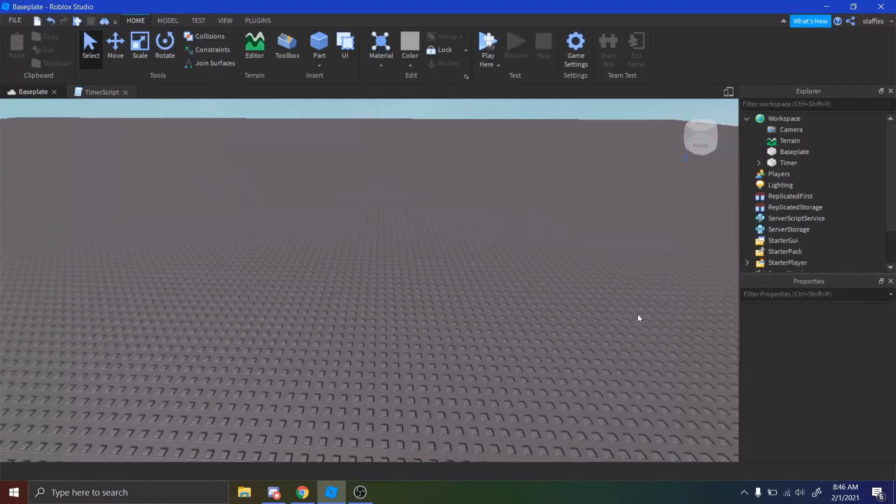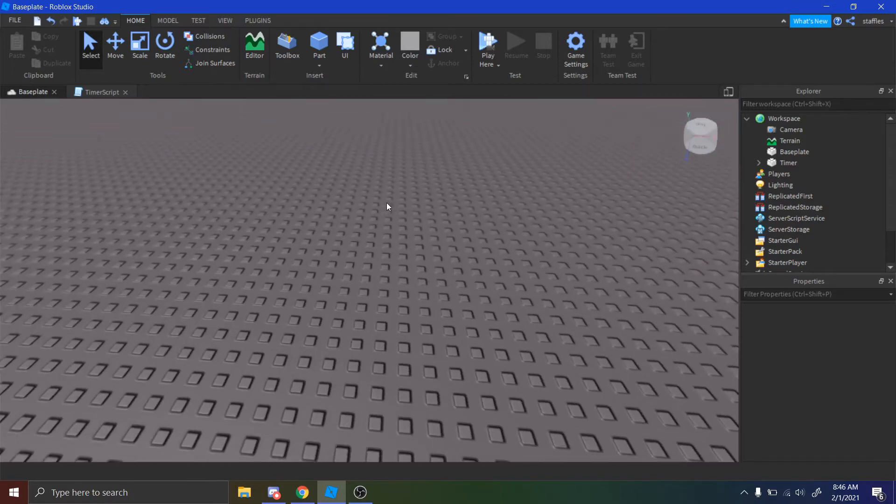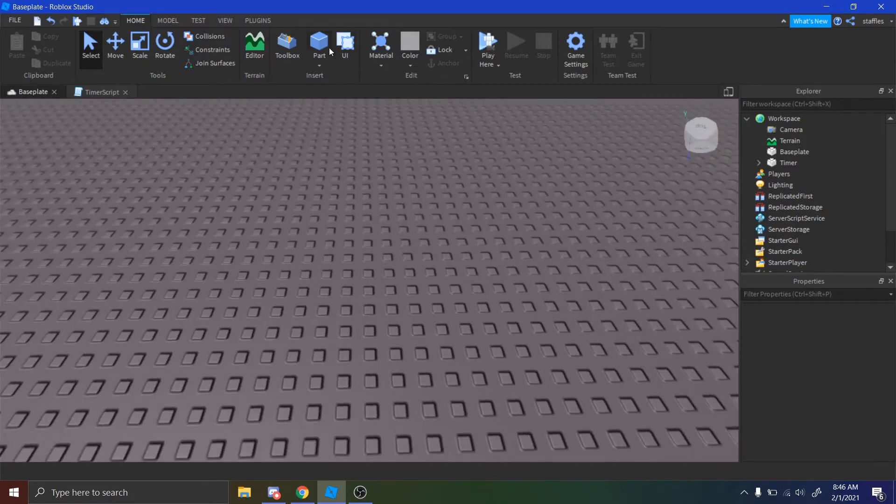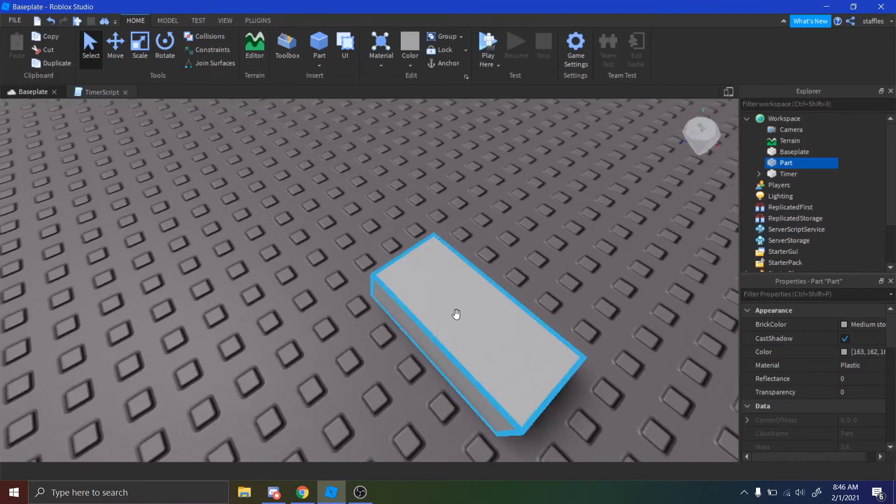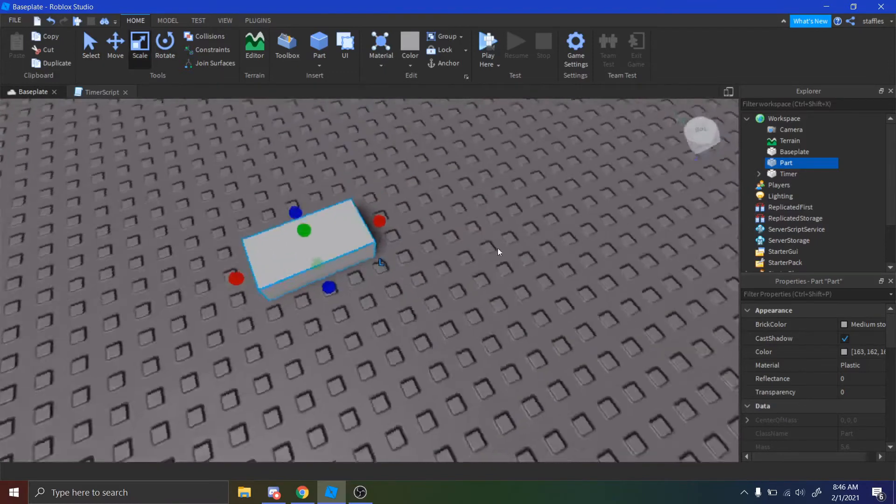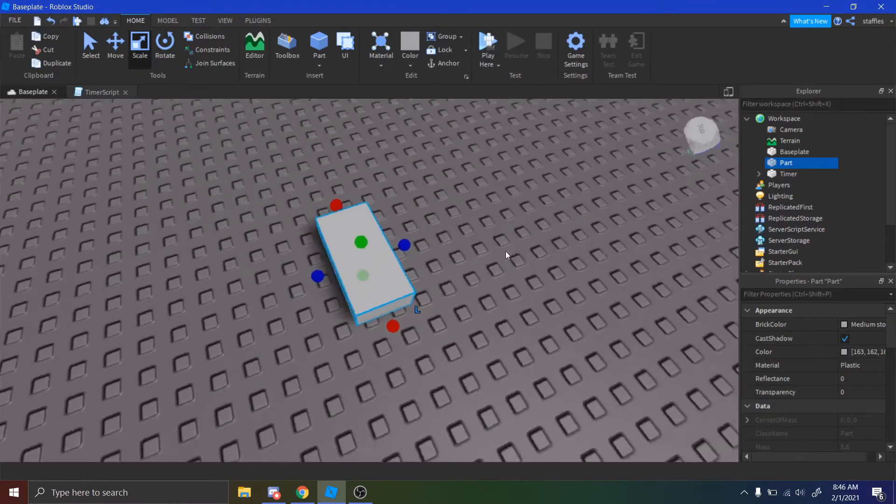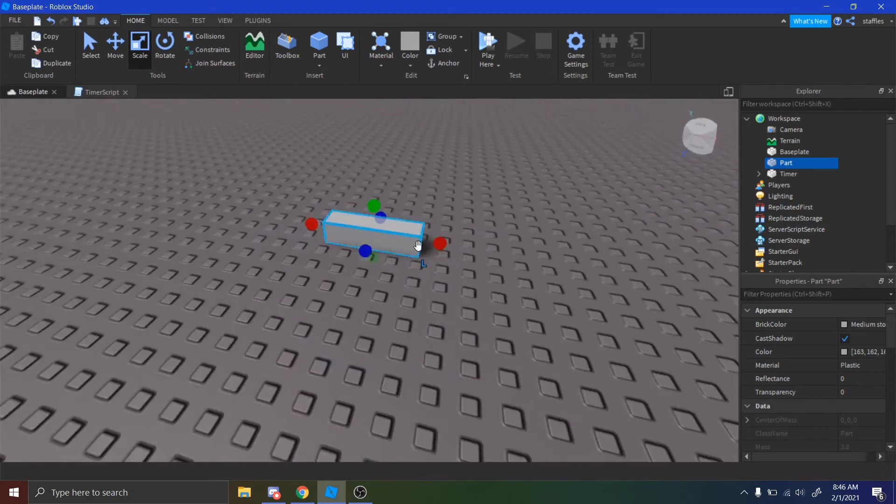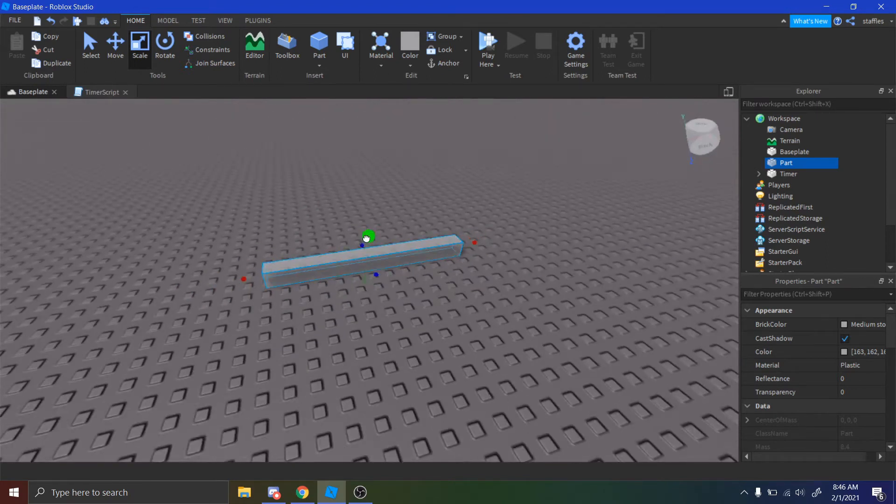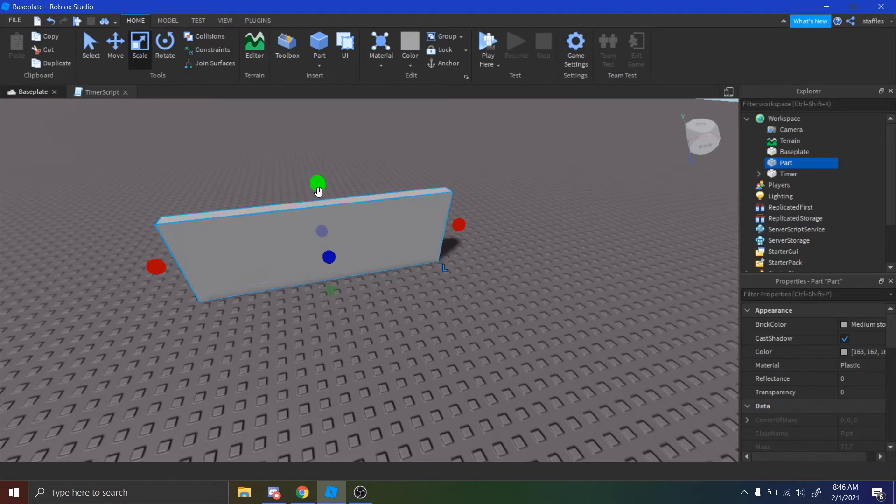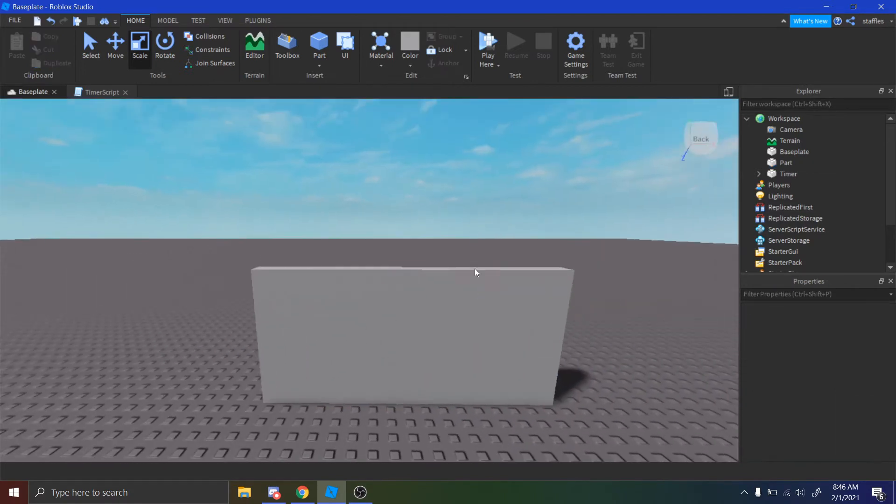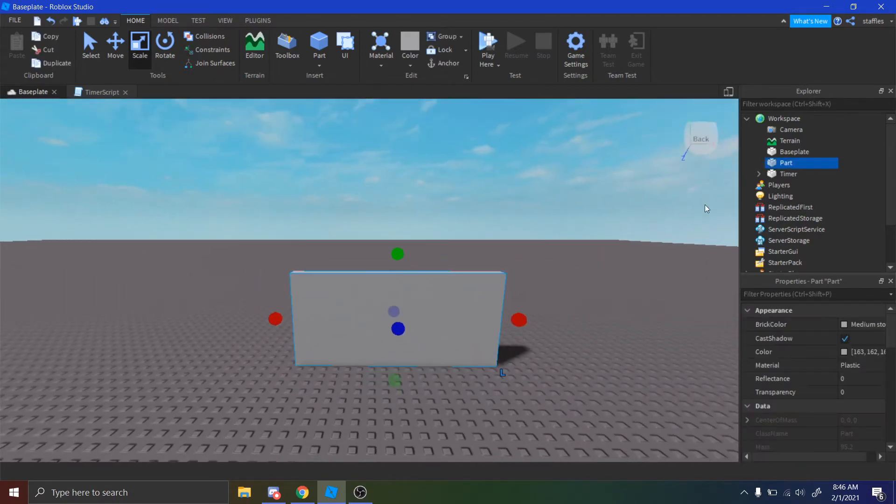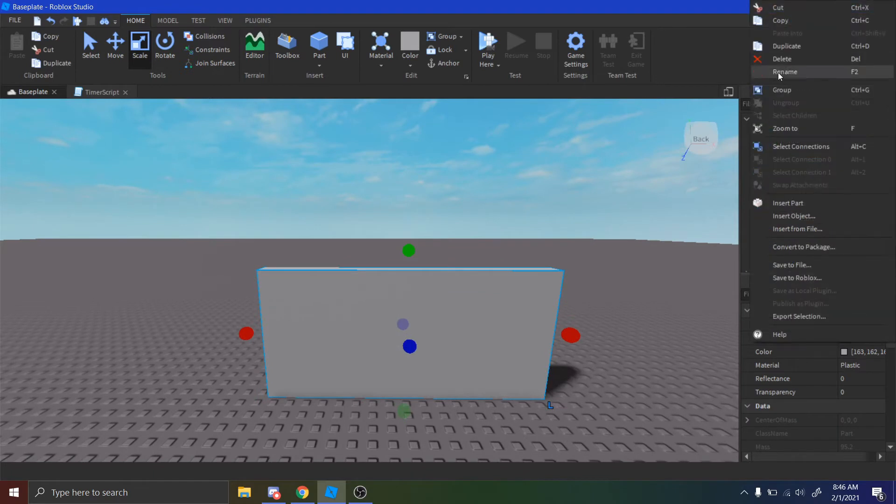So guys, the first thing you want to do is make a base plate or just a place in Roblox Studio. And then once you get in, just place a part down. Here's your part right here. This will be, there's only one part to this timer, so this will be your timer right here. I think that looks pretty good.